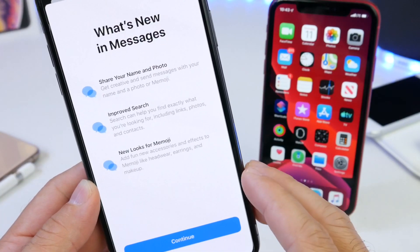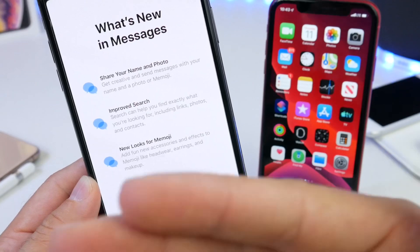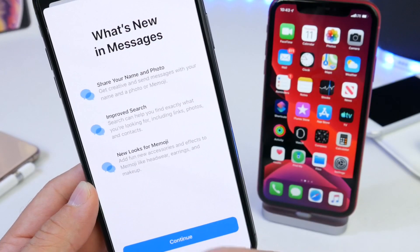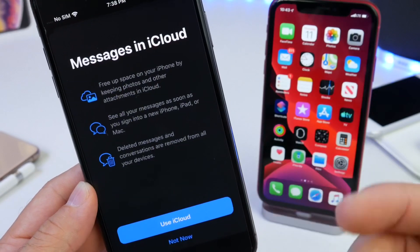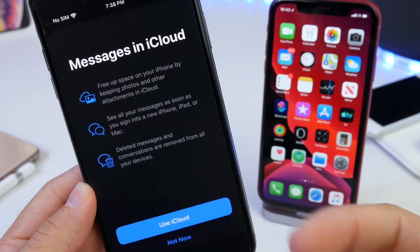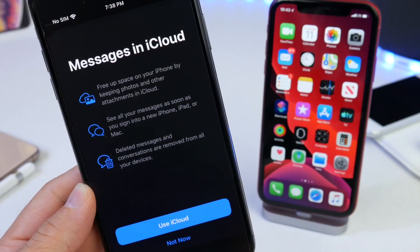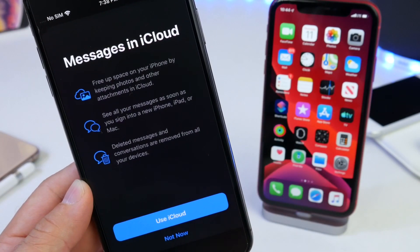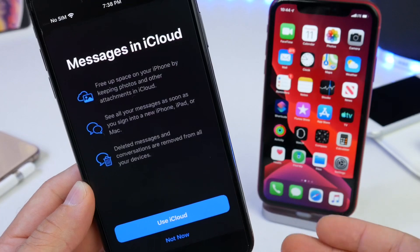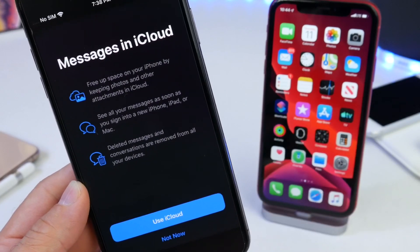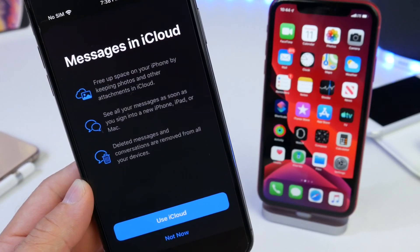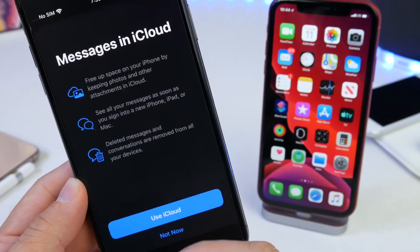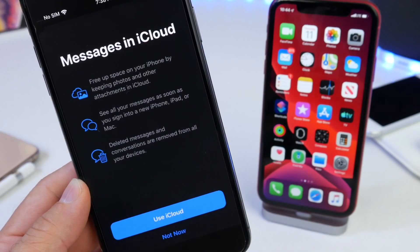The first thing I want to talk about is the new splash screen within the Messages application. The first time I launched Messages, I was greeted with a splash screen, and a few days later I got a Messages in the Cloud splash screen as well, indicating how Messages in the Cloud works and how it frees up space on your iPhone by deleting a message on one device and having it delete across all your iOS devices.